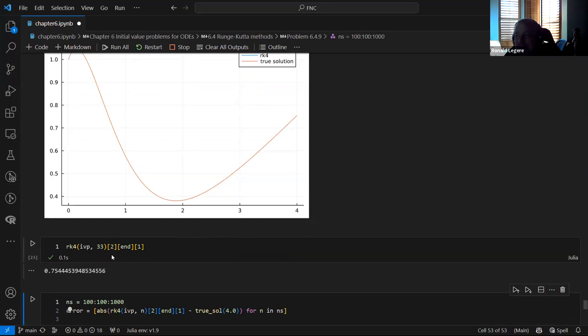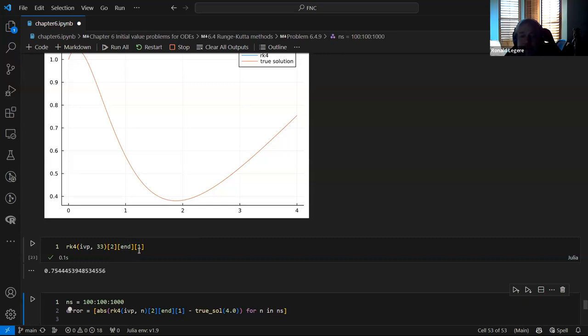I want the second element — the proper U, not the auxiliary variable introduced for the conversion — and I want the last time point.